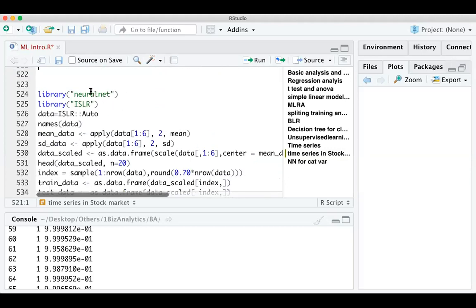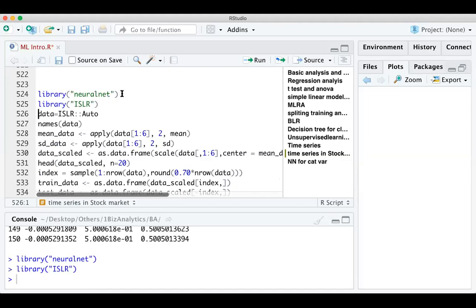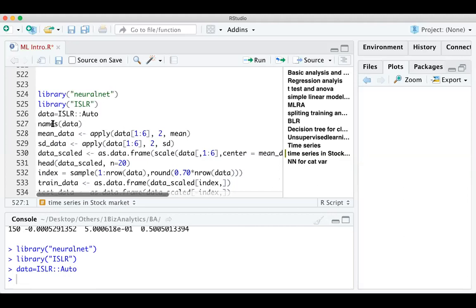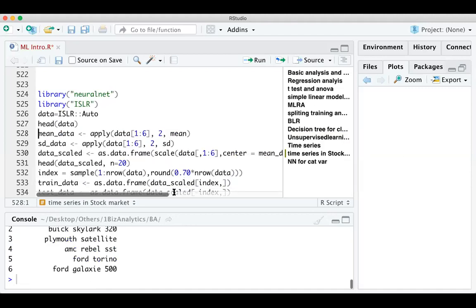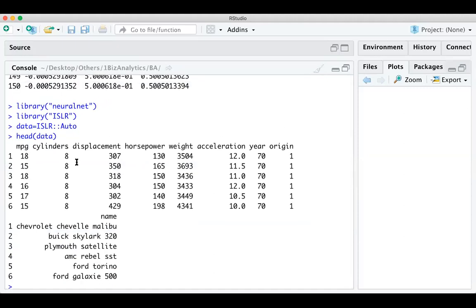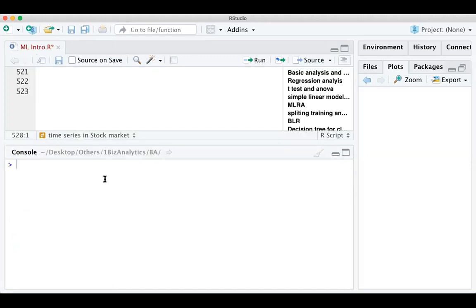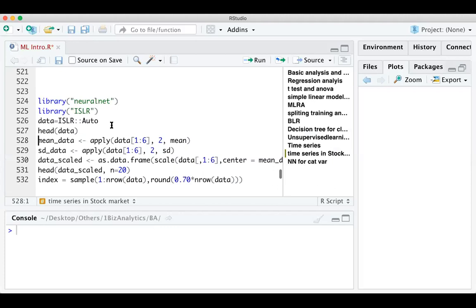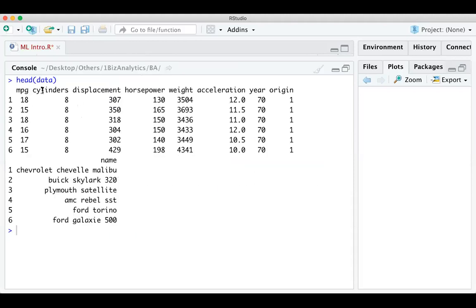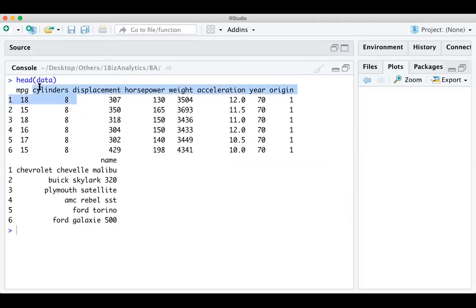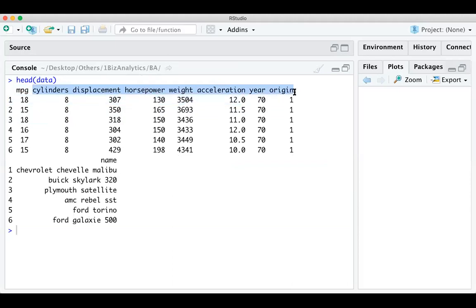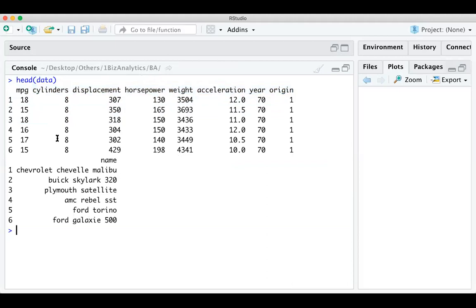The library for neural network in R is 'neuralnet.' The dataset we are using includes variables: MPG, cylinder, displacement, horsepower, weight, acceleration, year of purchase. MPG is the output variable and all remaining variables are input variables. The purpose is to understand how all these variables influence MPG. We use the apply command to get the mean and standard deviation of the data. The average MPG for a vehicle is close to 23.44 and one standard deviation is 7.8.